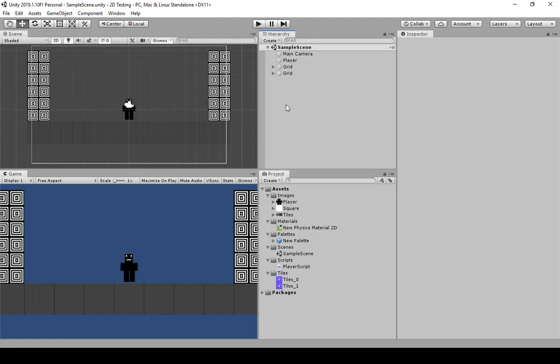Welcome to a tutorial video on Unity 2D Basics. In this video, I'm going to talk about camera follow and update methods. I want to warn here at the top that this is actually part three of the series on Unity 2D Basics, and I recommend checking out the previous two videos.